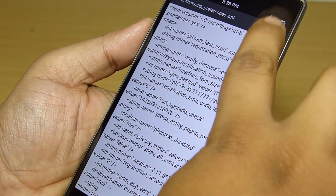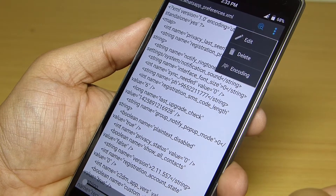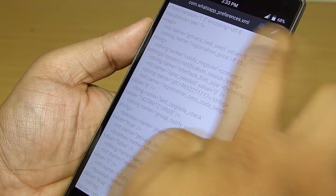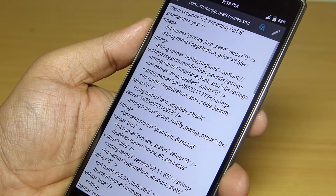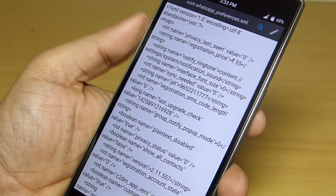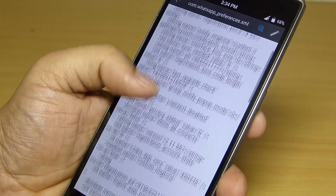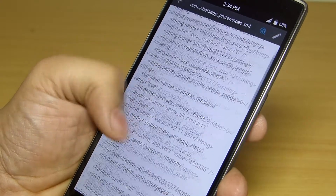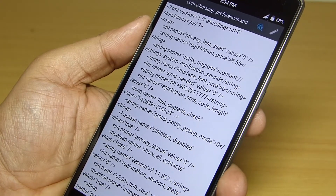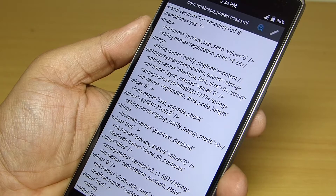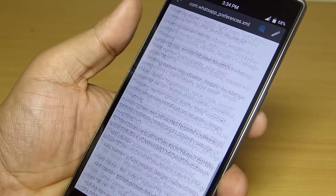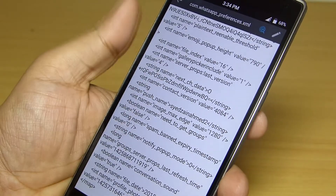There you'll find the three-dotted menu — tap on it and select the edit option. Now copy the code that I have provided in my video description and paste it anywhere in your XML file. After pasting it, save the XML file and exit ES File Explorer.